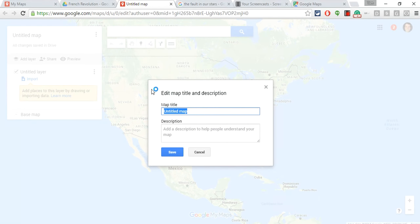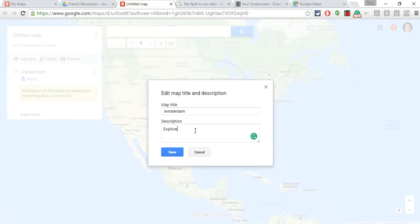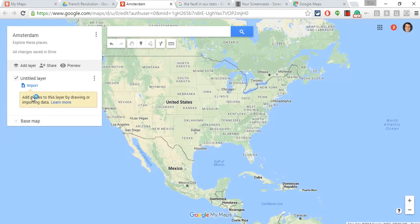So let's create one. First, let's give it a title, then let's give it a description. We hit Save.